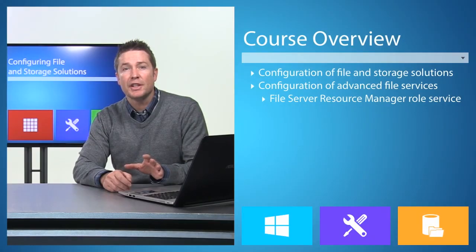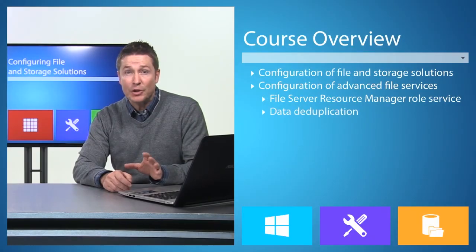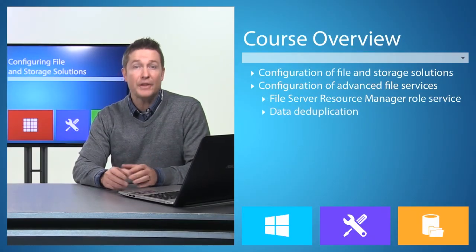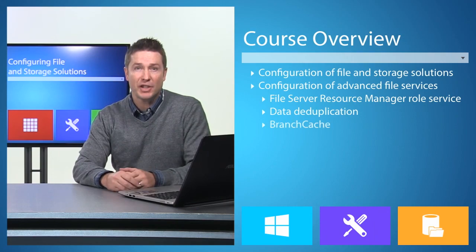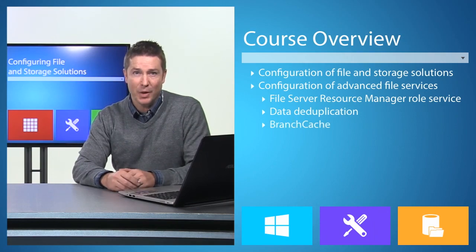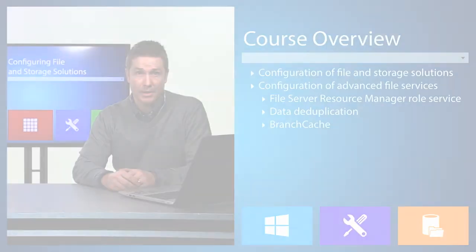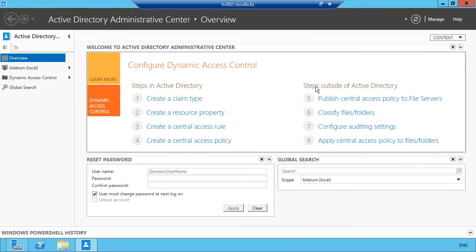Other advanced features include data deduplication, Features on Demand, and the use of BranchCache to minimize WAN link utilization, as well as the implementation of dynamic access control, which is new to Windows Server 2012.